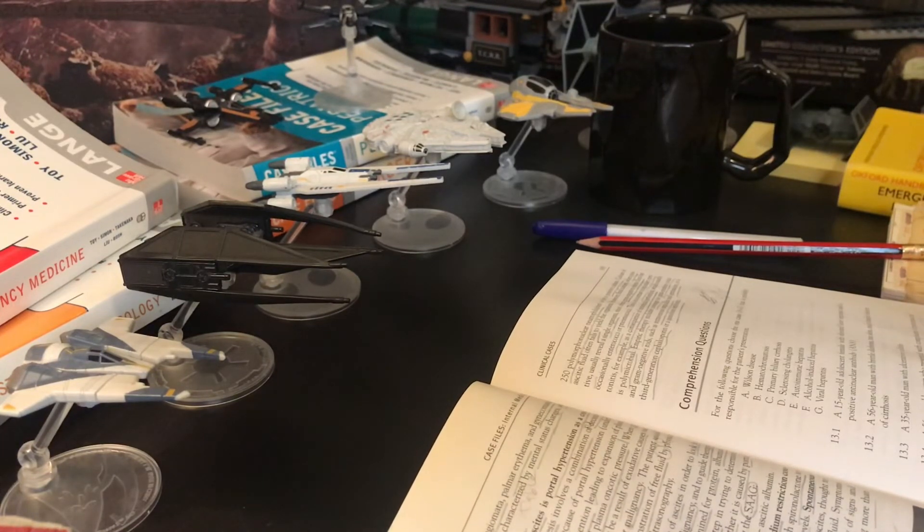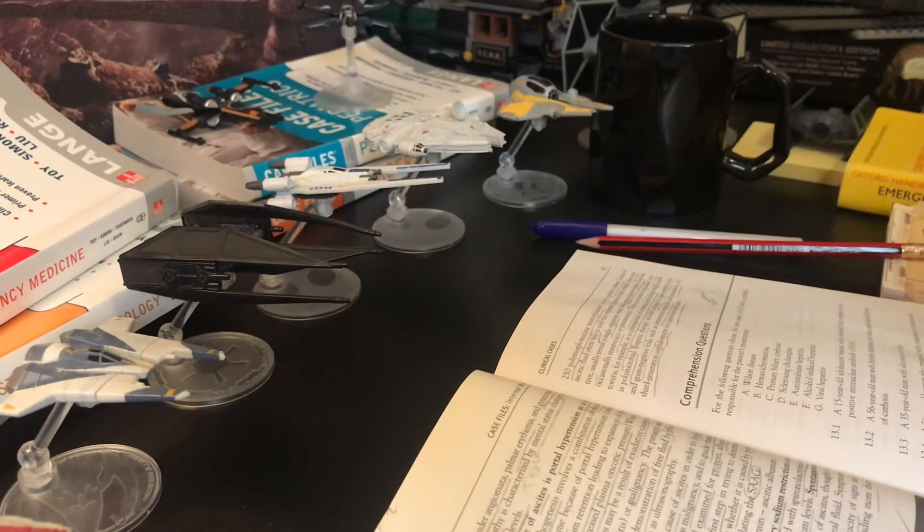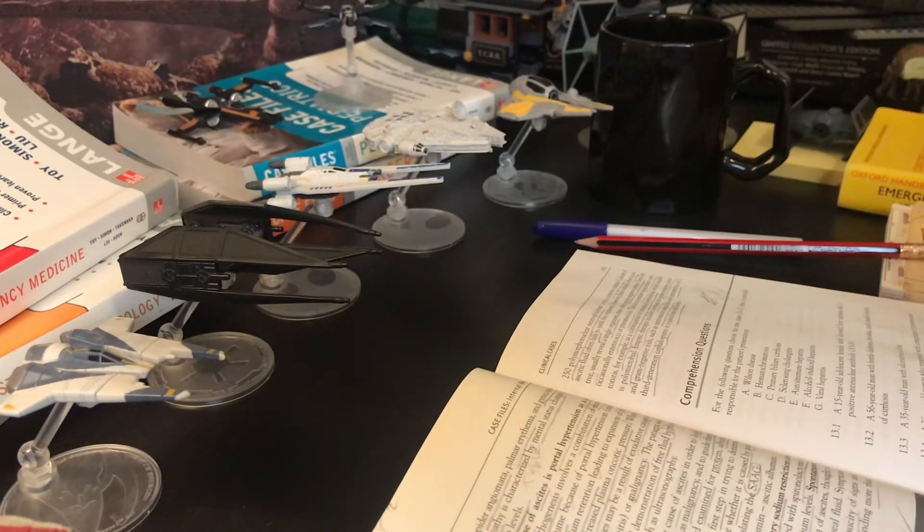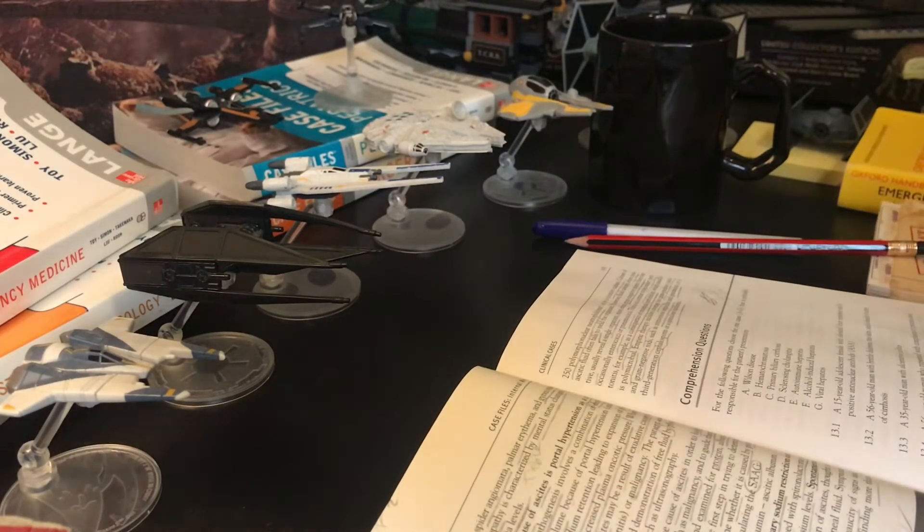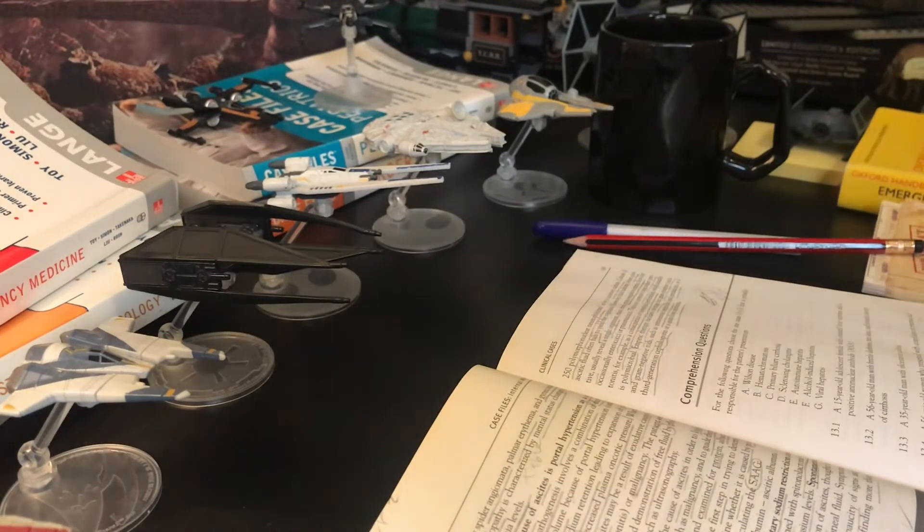Spontaneous bacterial peritonitis is a related, so now the important subject, now we'll talk about spontaneous bacterial peritonitis.